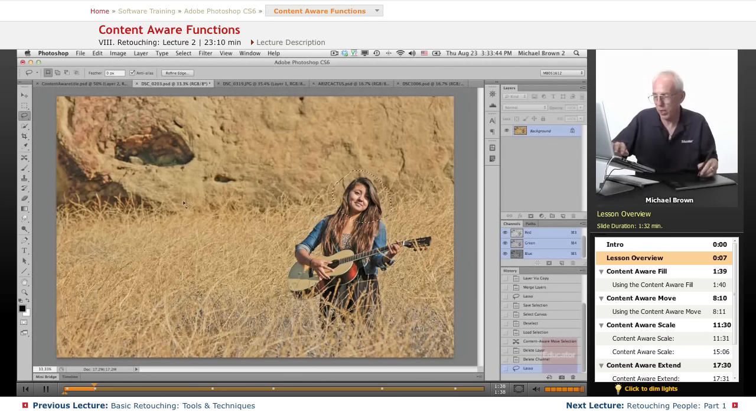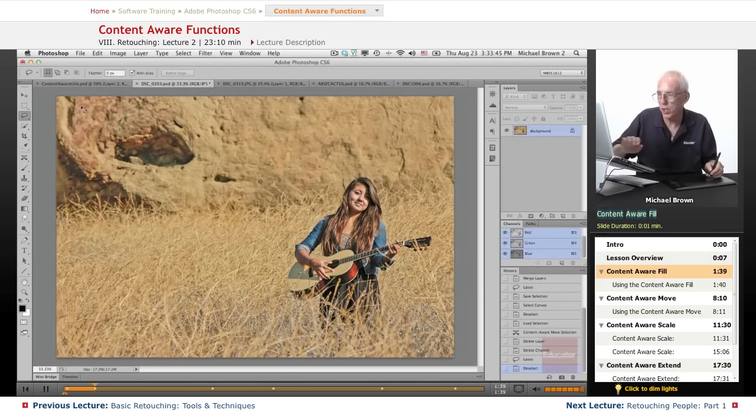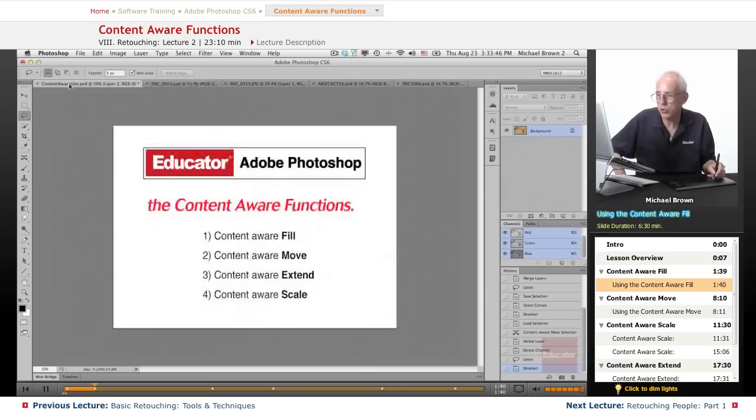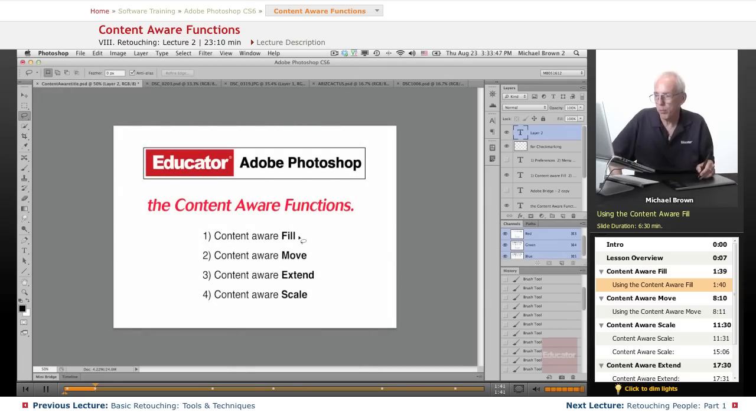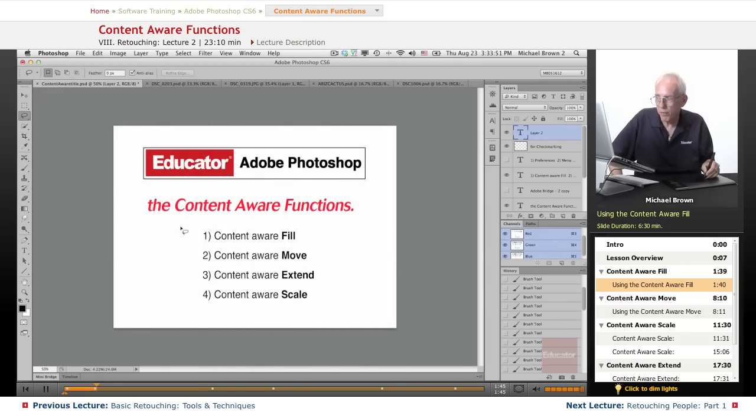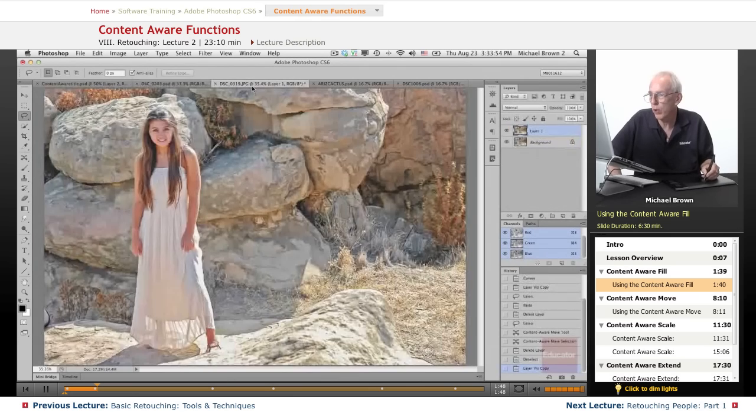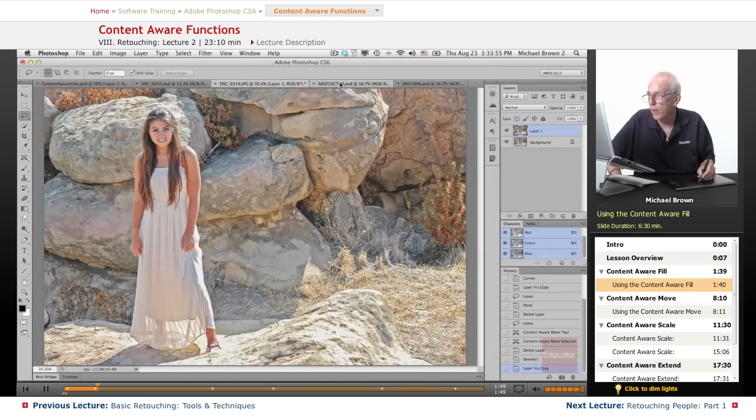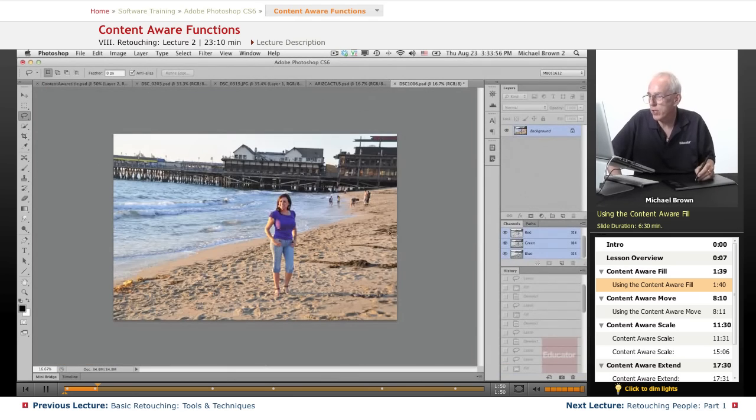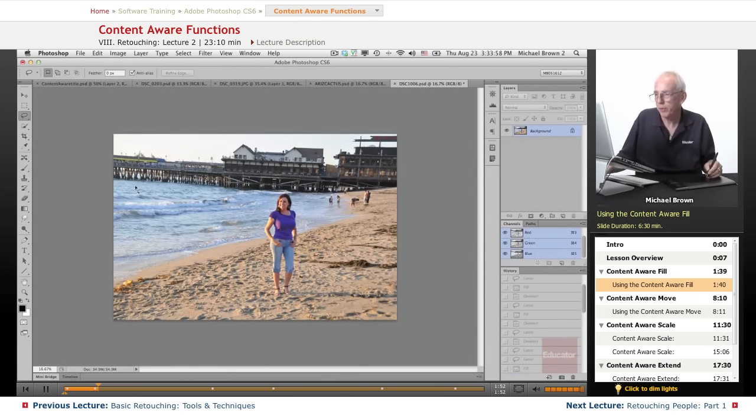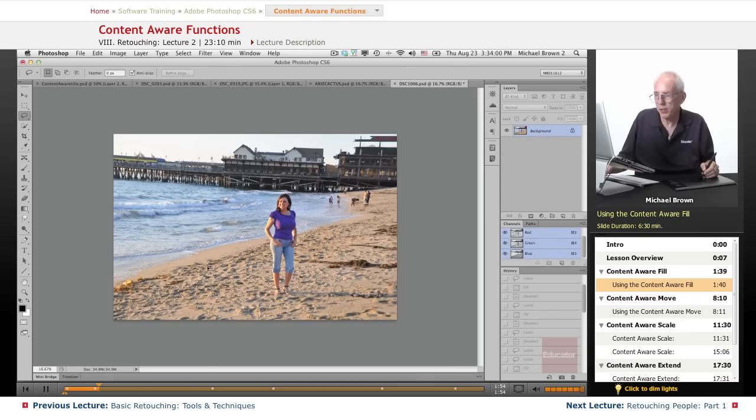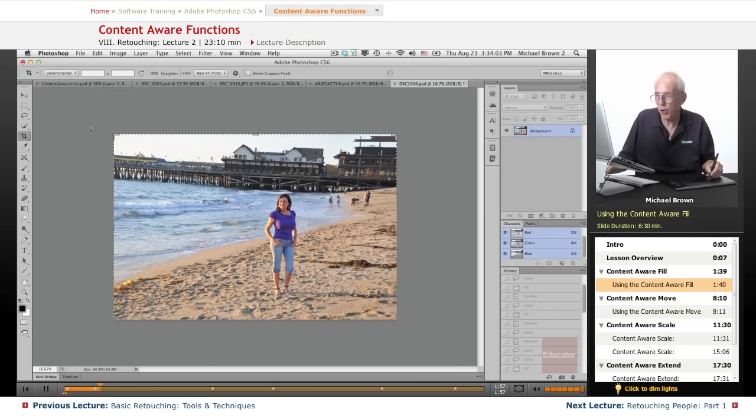I'll show you how this works. So, let's get started by looking at content aware fill. I'm going to go to this image right here, which I shot of a friend of mine down at the beach. And the first thing I want to do is a little crop.